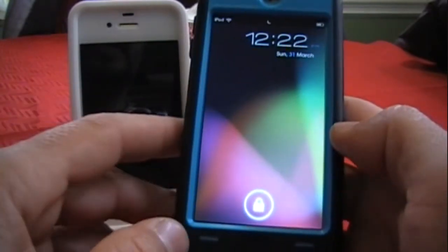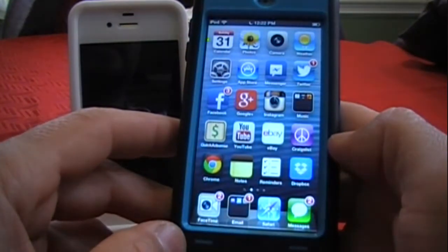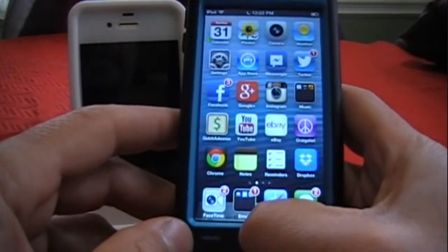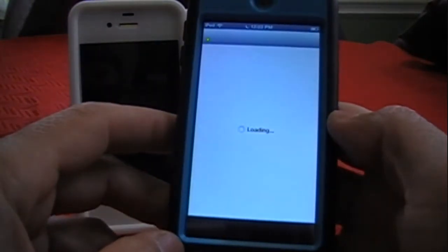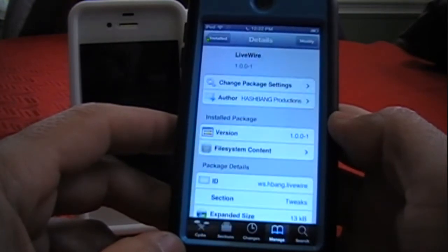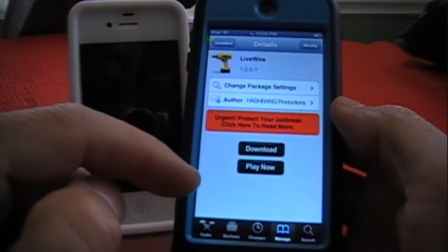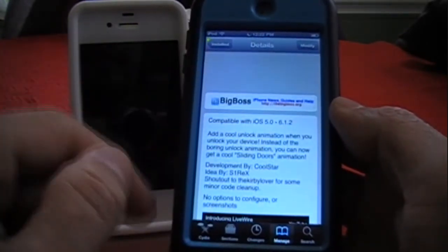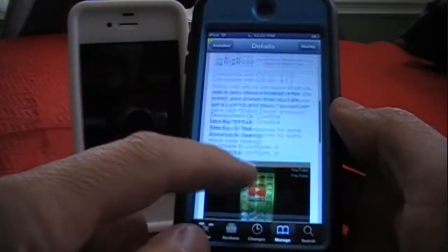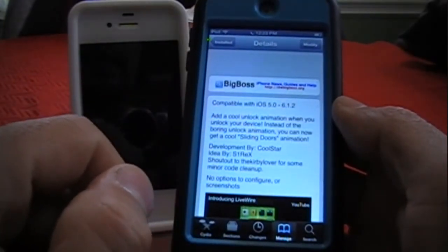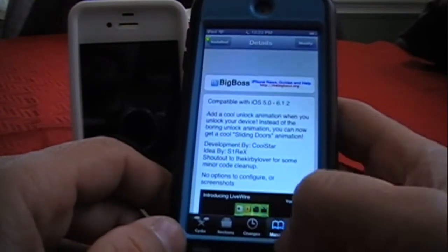As a slider I'm using Jelly Lock. I'll show you one more time — that's what it does. It's in the Big Boss repo for free, it's called Live Wire, and the author is Hash Bank Productions. There are no settings to configure; it just automatically installs and starts working.